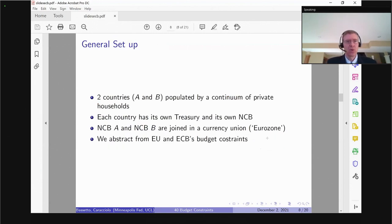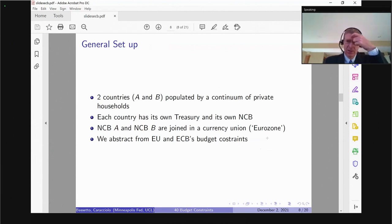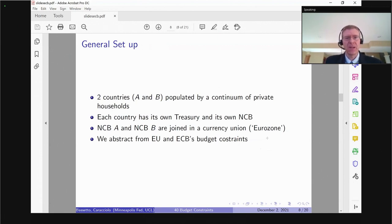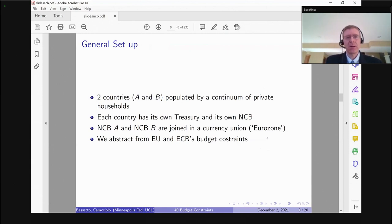So now it's time for the model. I'm going to have two countries — why two? Because we want to keep it simple; we don't need 40 countries to make a theoretical point. The countries are going to be called A and B. Think of A as the country that never defaults and B as the country that might or might not default. They each have their own treasury and their own national central bank, but the national central banks of countries A and B are joined in a currency union.